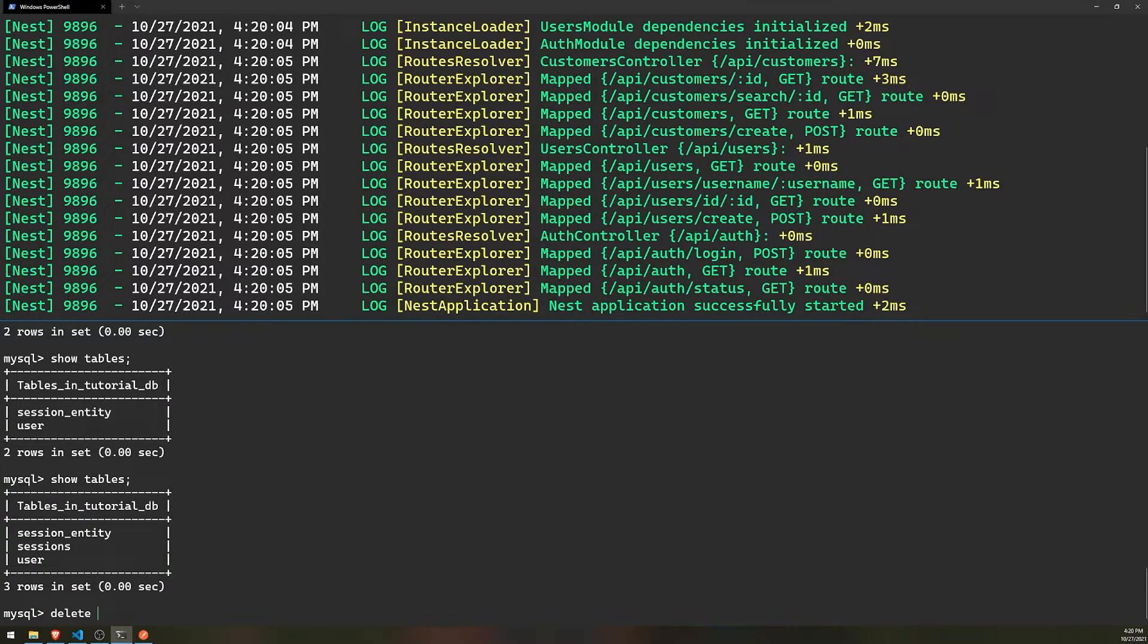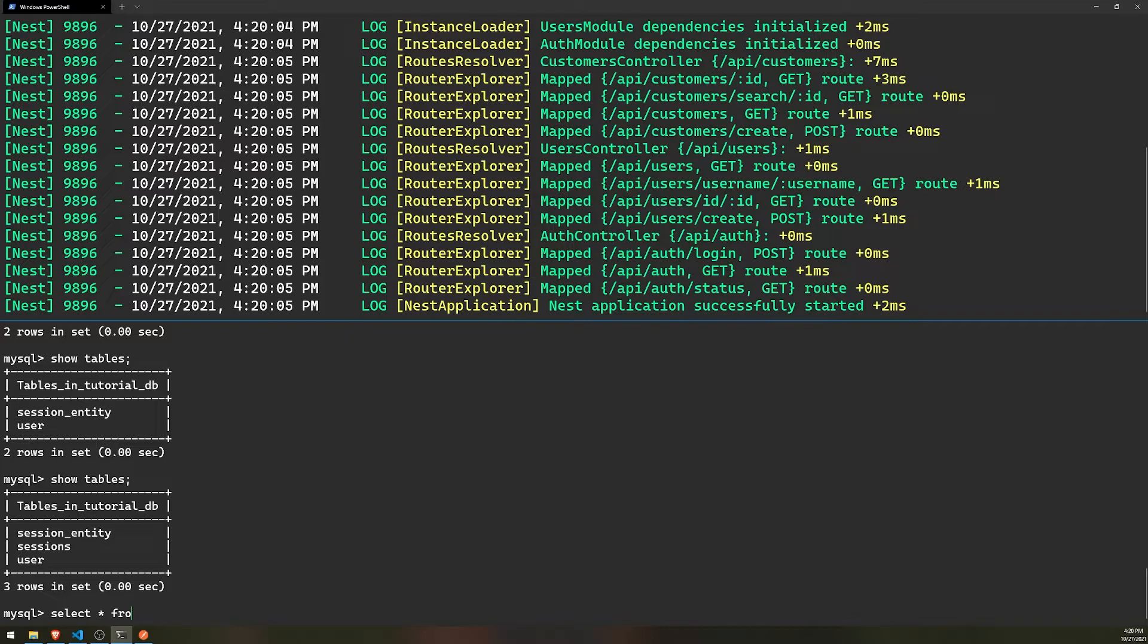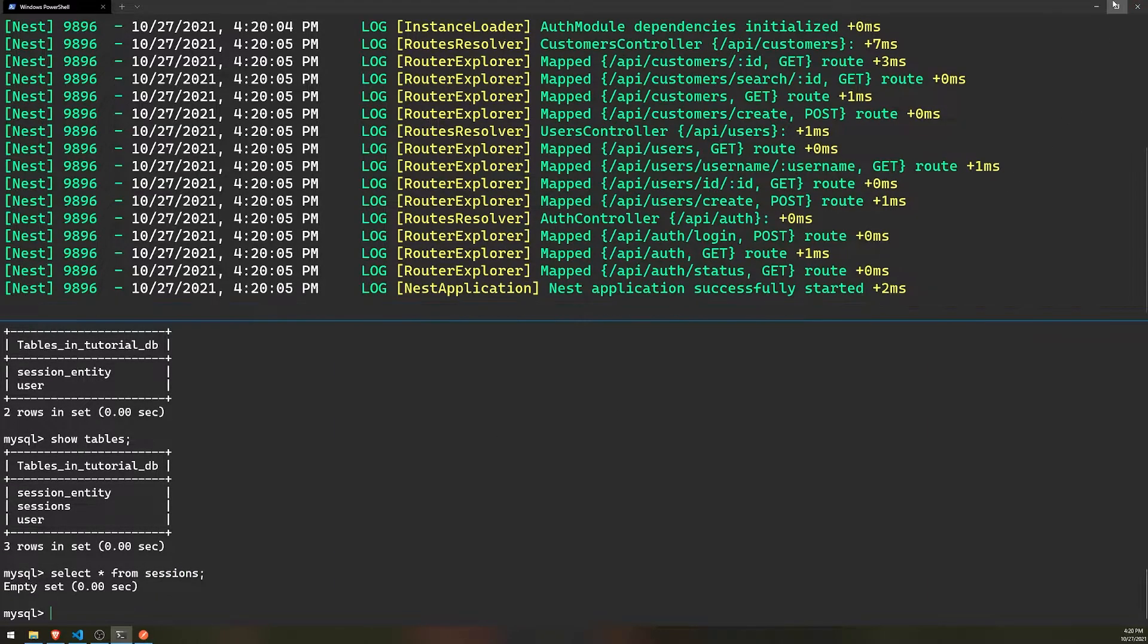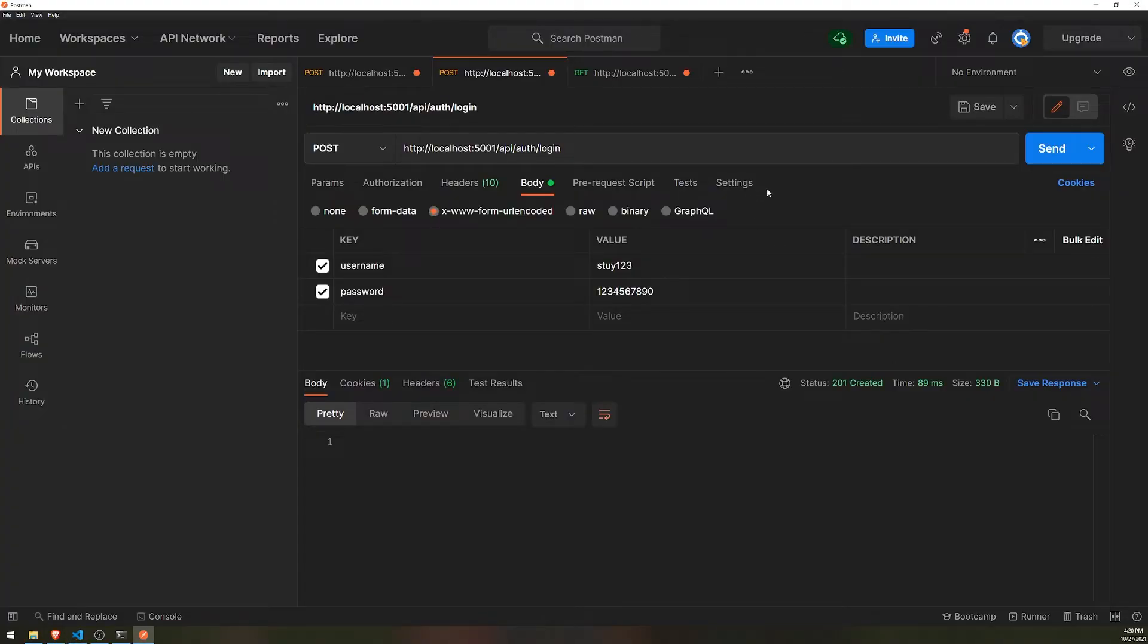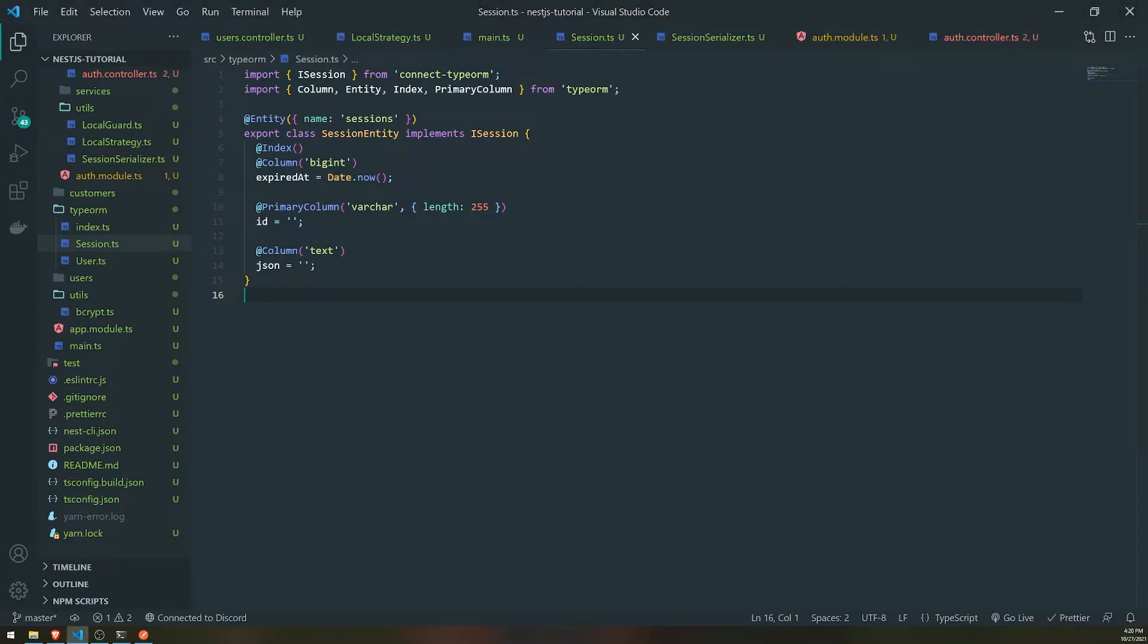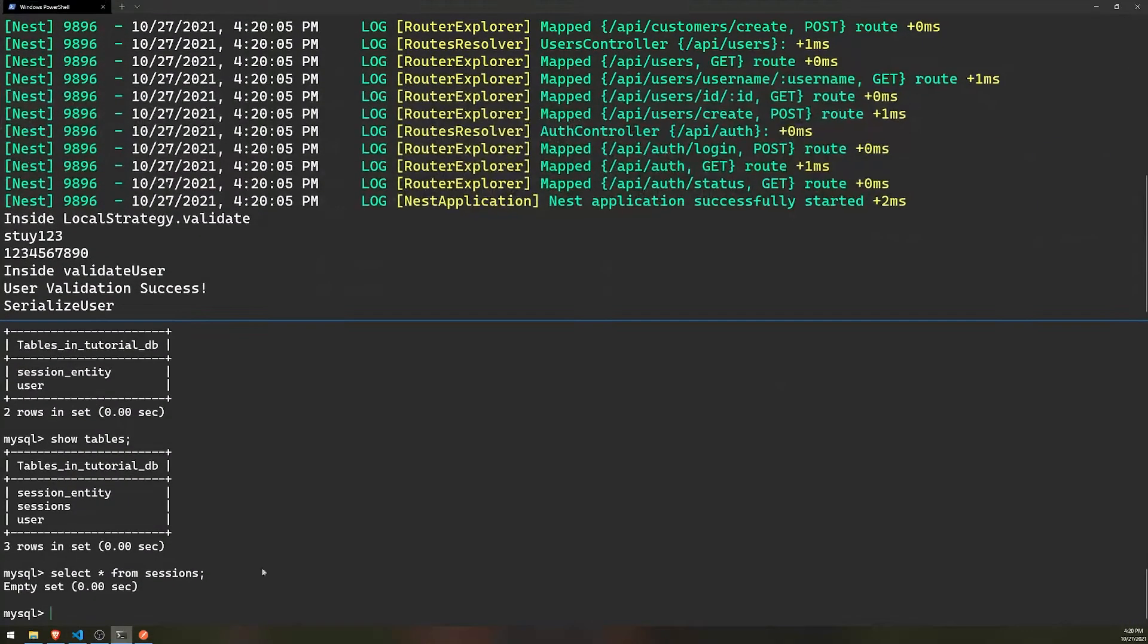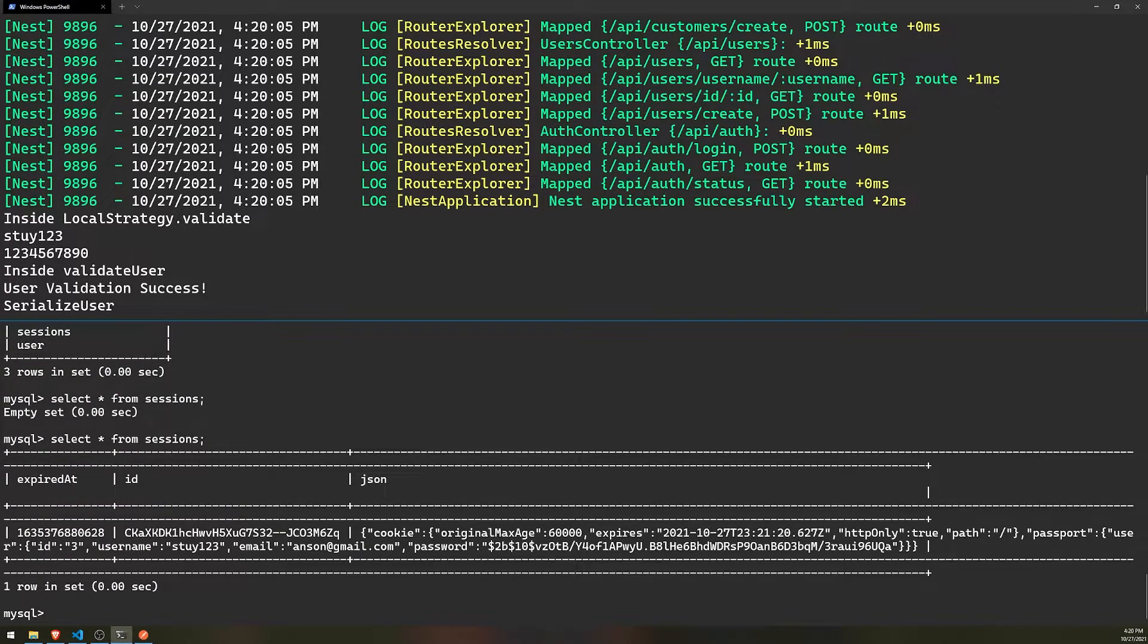That should be just import like that. Perfect. So the error should go away. Perfect. It went away. And if I do show tables, we should see the session entity table. Let me actually rename that. So I'm just going to pass in an object inside the entity parentheses and we'll just call this sessions.